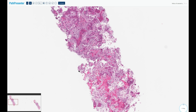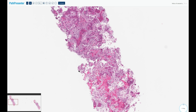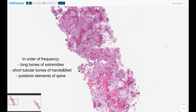Osteoblastomas are more proliferative and more locally aggressive. This is one of the many reasons why you cannot practice bone pathology without correlating your microscopic findings to the radiological findings — a plain radiograph will suffice for the pathologist at least. This tumor most commonly affects the long bones of the extremities, with the most common locations being the neck of the femur and the mid-tibial diaphysis.